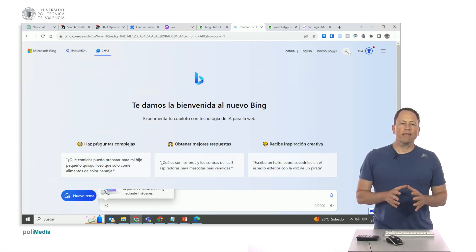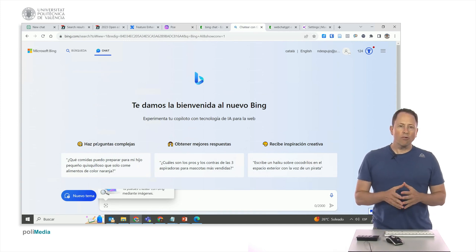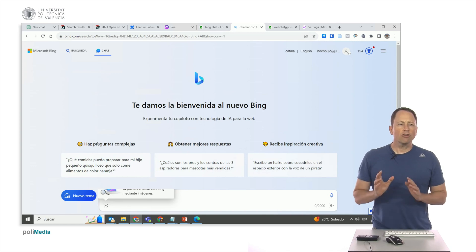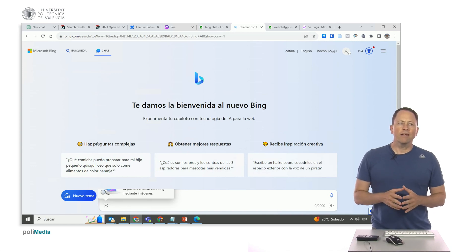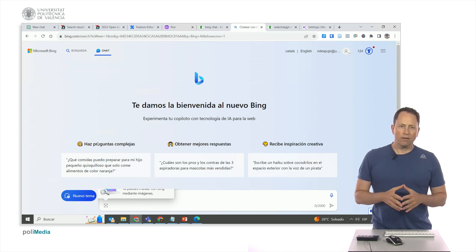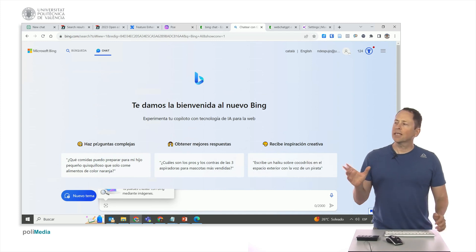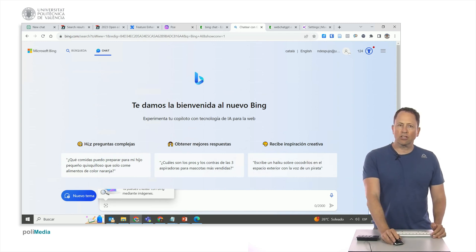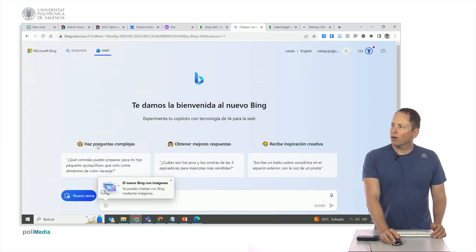You can access it using Chrome. Before, access was limited to Microsoft Edge, the Microsoft browser. However, now you can access it on other browsers, including Chrome.